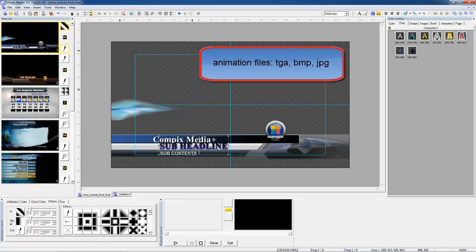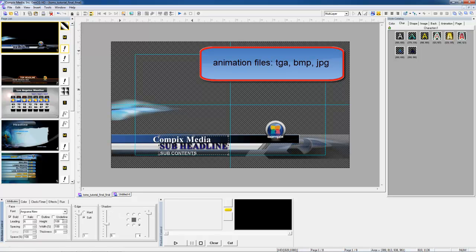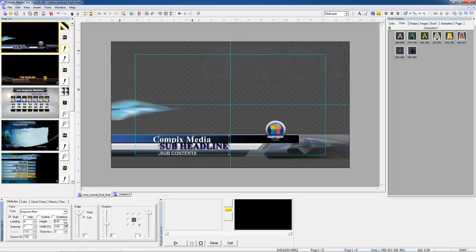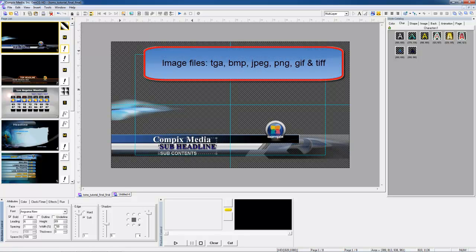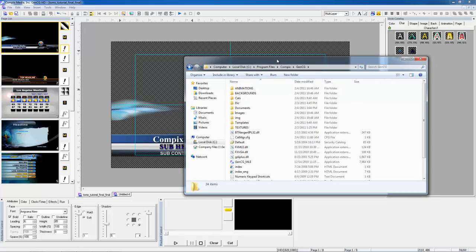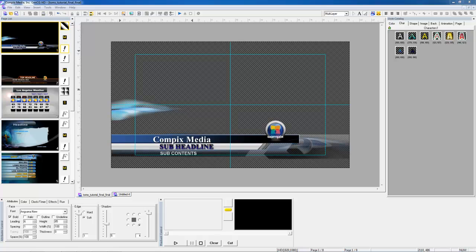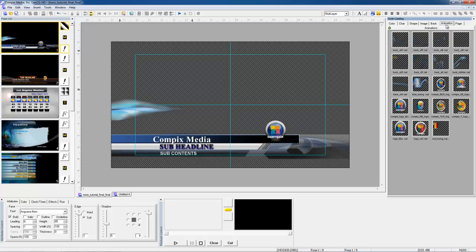We allow Targa, Bitmap, and JPEG animations in our GenCG. And if you were to import images, we allow Targa, Bitmap, JPEG, PNG, GIF, and TIFF files. If you look inside your ComPix GenCG folder, you'll notice folders for your backgrounds, animations, and images. This is a useful tool so that you don't have to go searching through your folders to find your files. Then all you have to do is right click in your Style Catalog and click the Refresh button to have any new files appear in your Style Catalog.